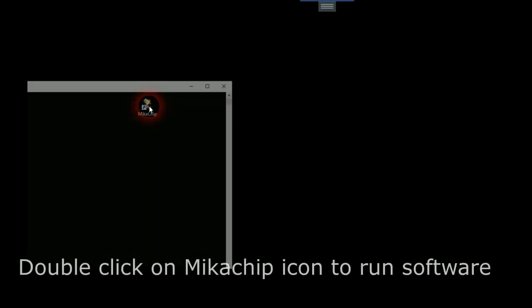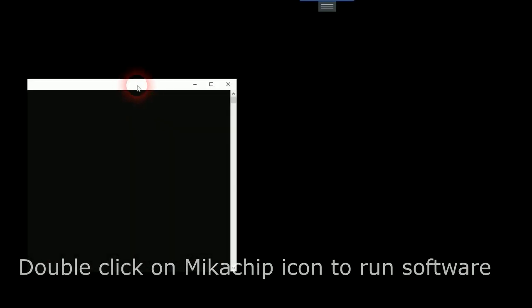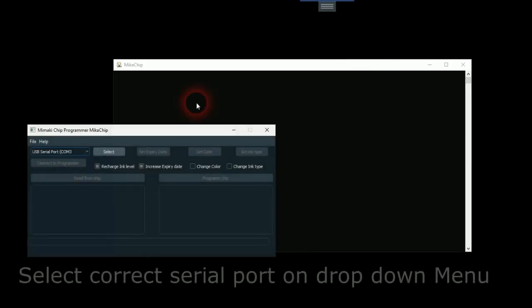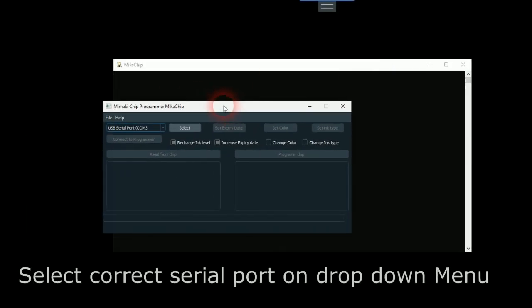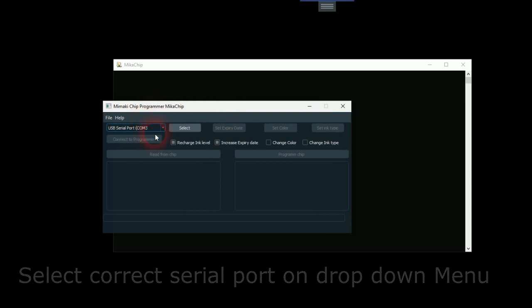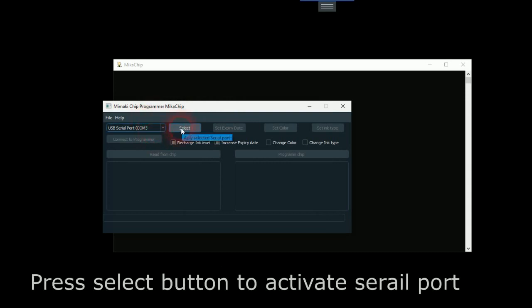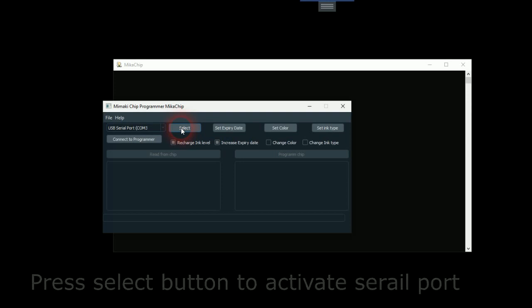Double-click on MikaChip icon to run software. Select correct serial port on drop-down menu. Press select button to activate serial port.